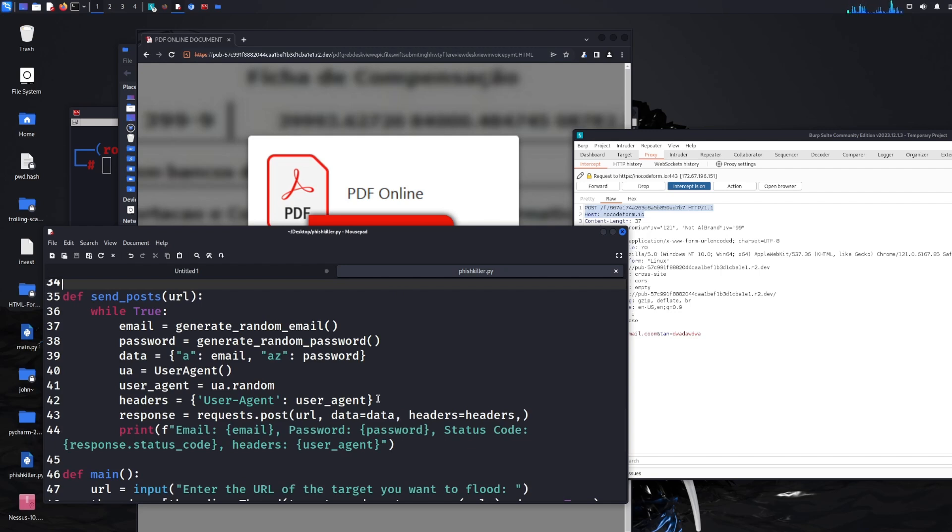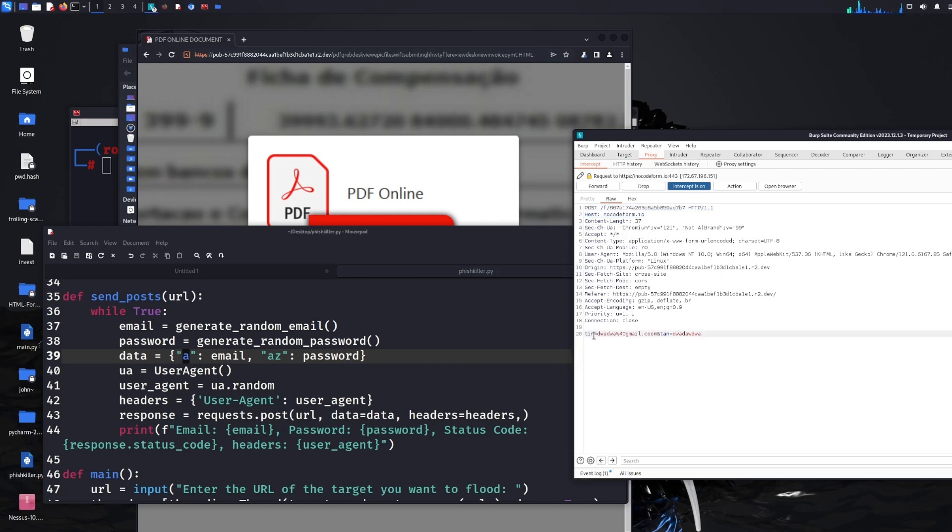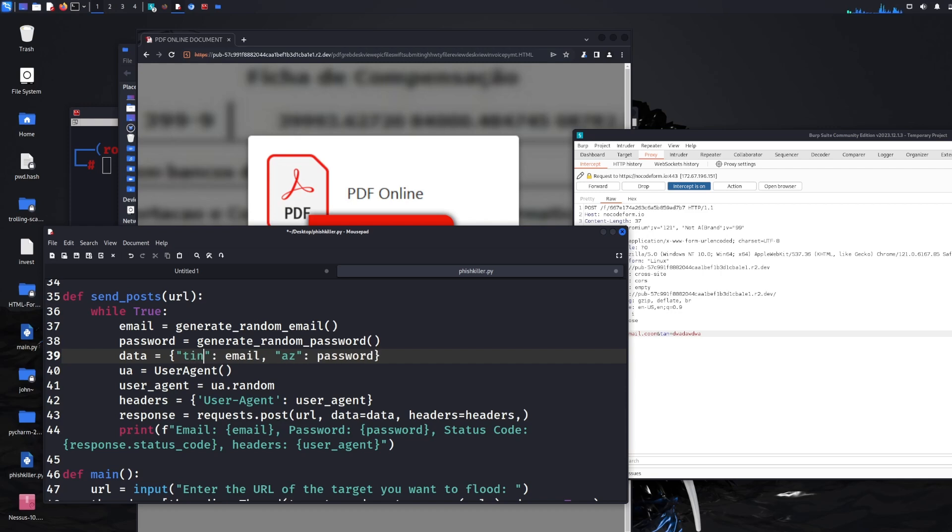The last thing we need to do actually is look at the form data. This is really important because in the source code, the data array here is what is being submitted as form data. Now the developers will always have different ones pretty much. In the first video, the first link that we punished was A and AZ as the email and password on the form. This one here actually is tin and tan. So you just need to copy whatever the form data is from their end. So tin and tan. So in this case, I'm just going to replace A with tin and then tan. So that matches up.